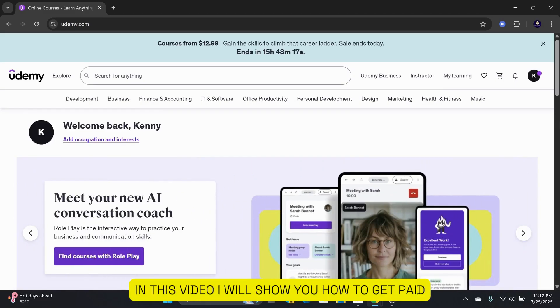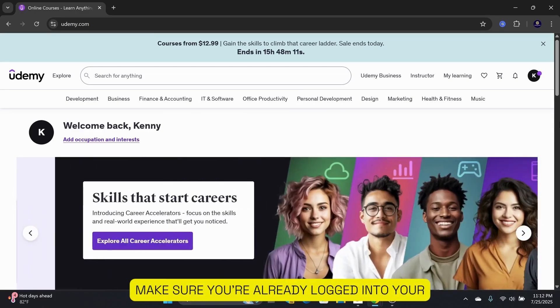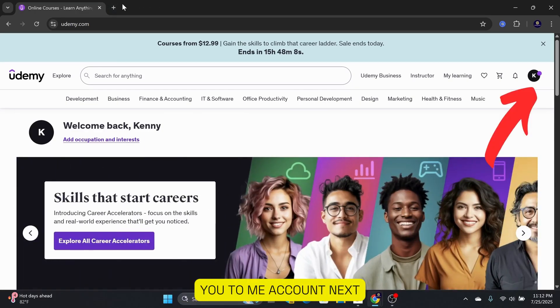In this video, I will show you how to get paid Udemy courses for free with certificates. First, make sure you are already logged into your Udemy account.